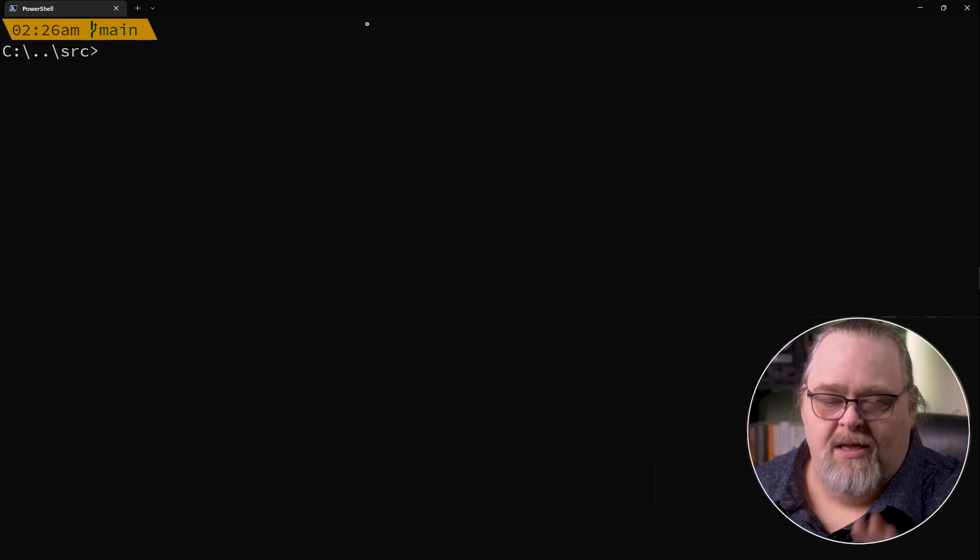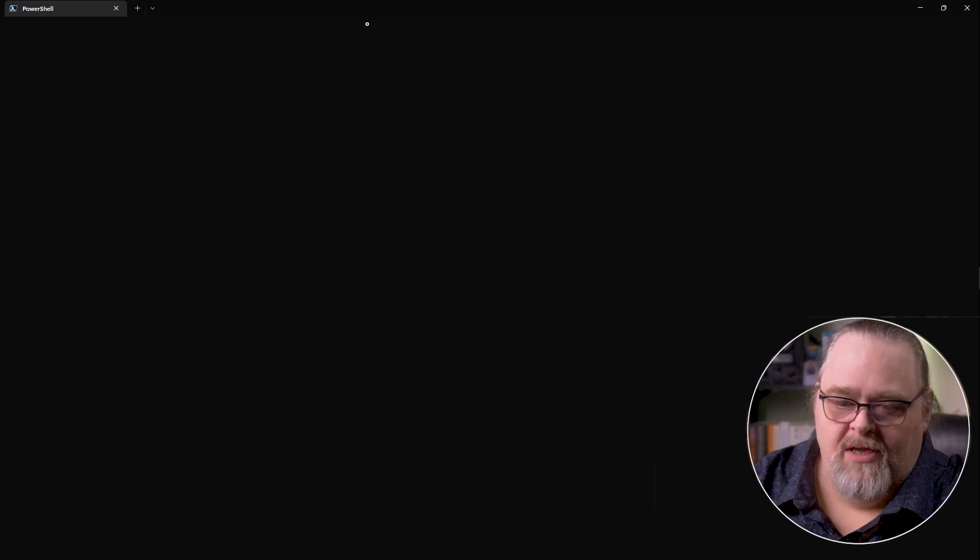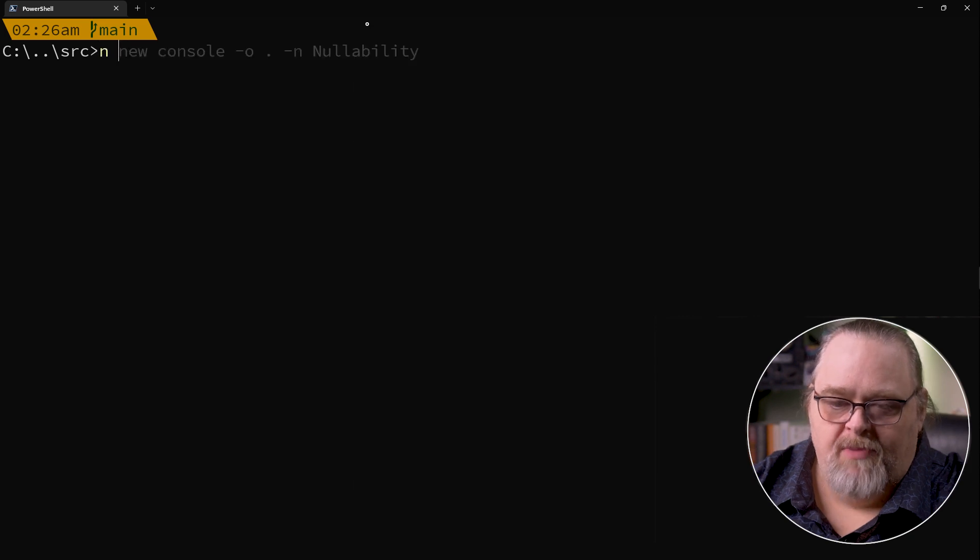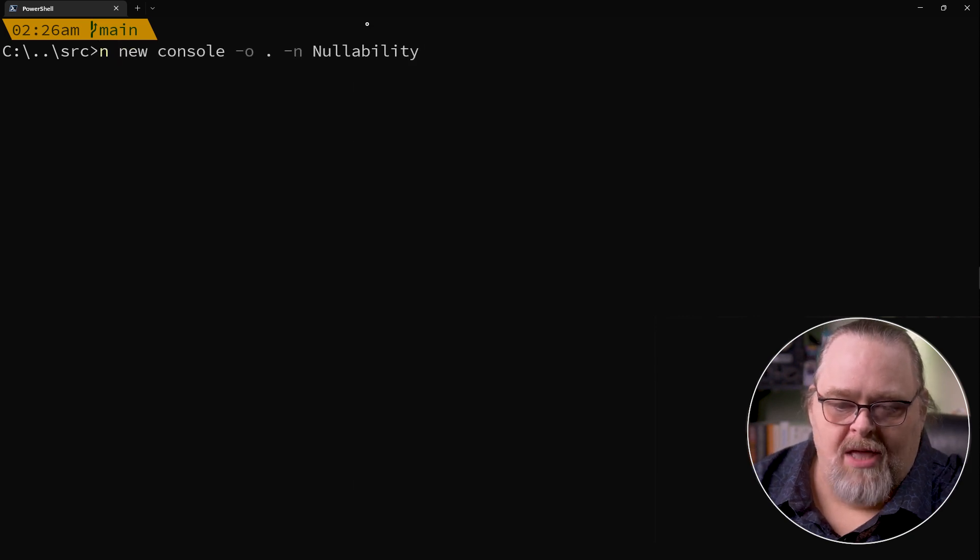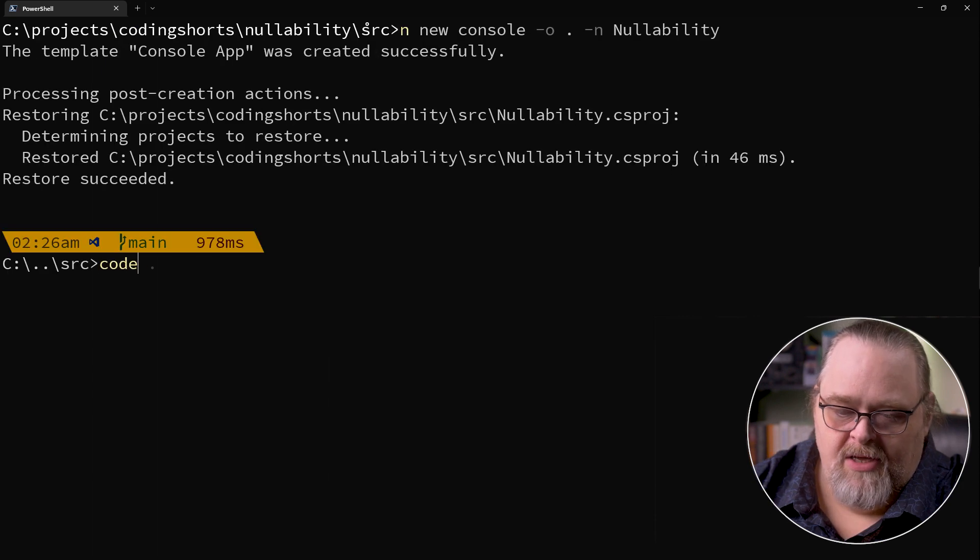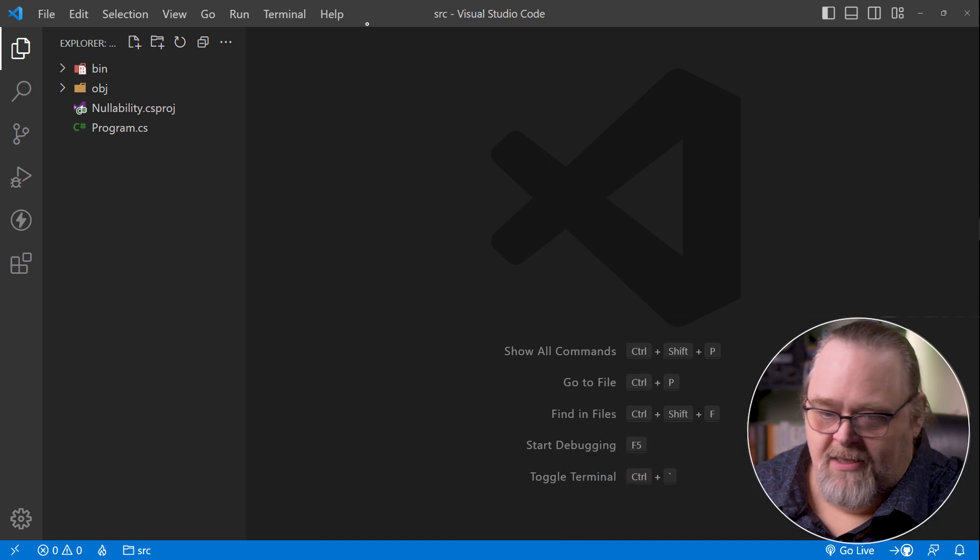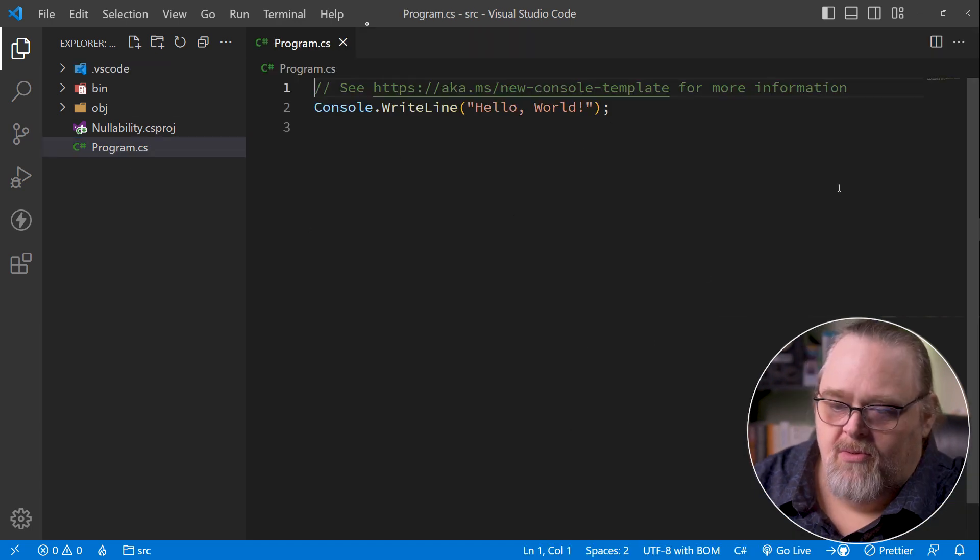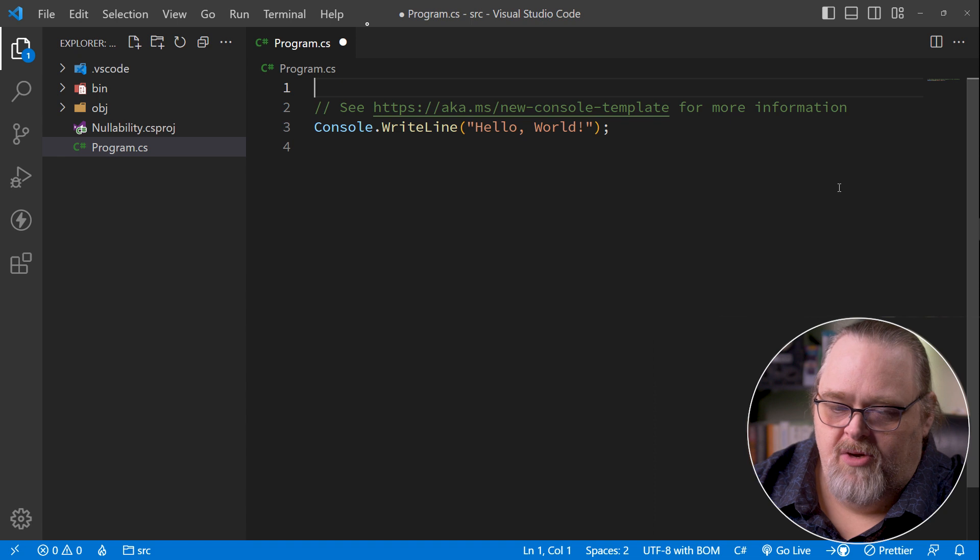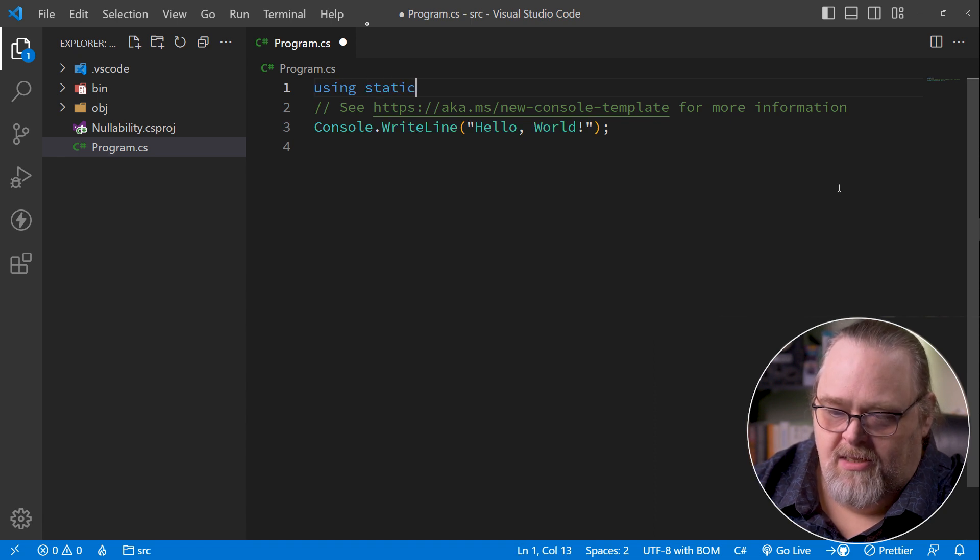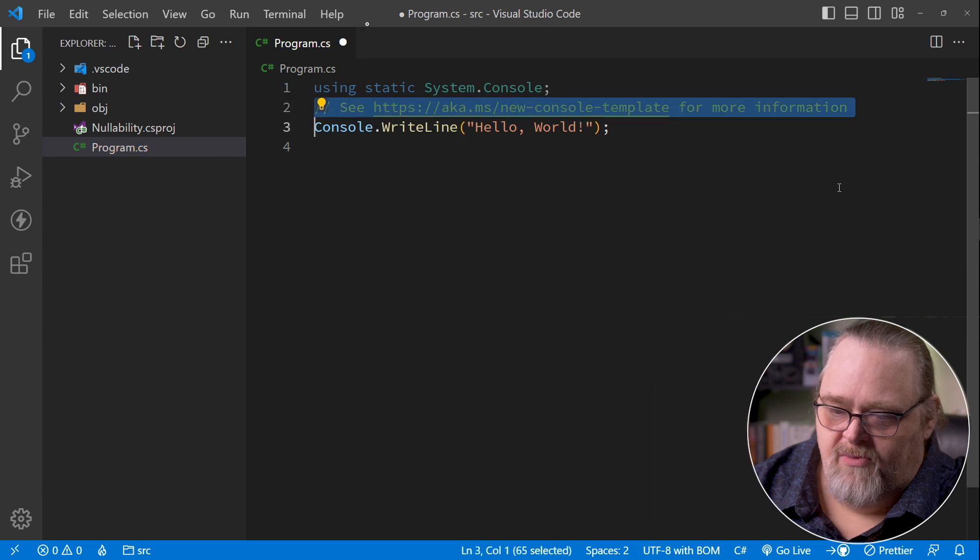So we're going to start in an empty folder. I want to just start by creating a new console application. I'm going to create it in this folder and just call it nullability for now. And let's go ahead and open up this project in code. I'm going to add the debug and release and just open up program. There's not a whole lot we're going to do here, but I am going to say using static system.console, so we can just do write lines everywhere.